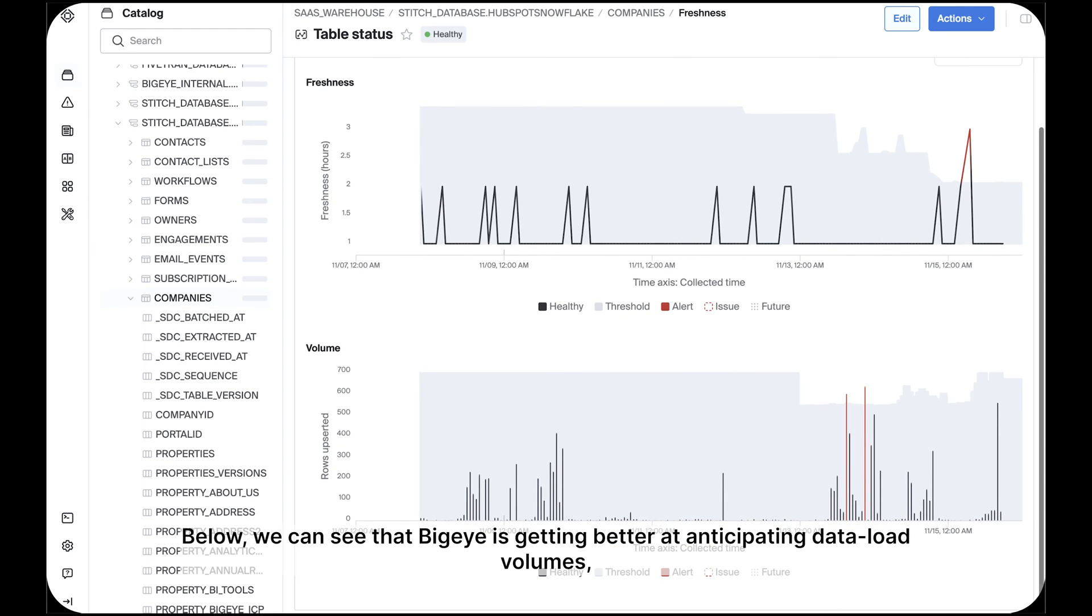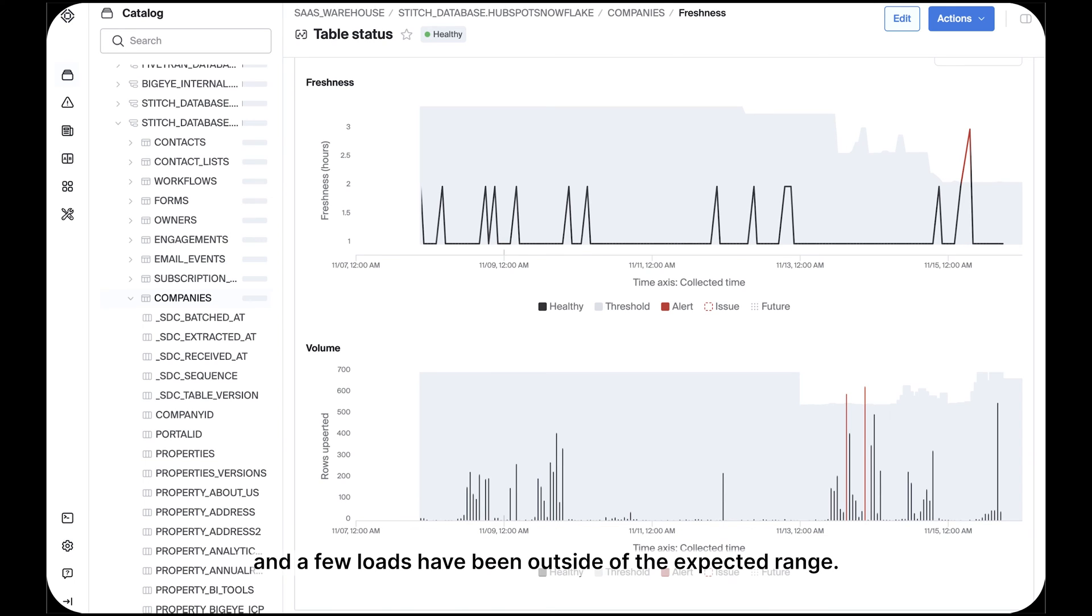Below we can see that BigEye is getting better at anticipating data load volumes and a few loads have been outside of the expected range.